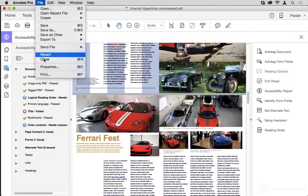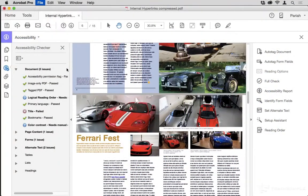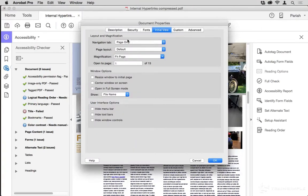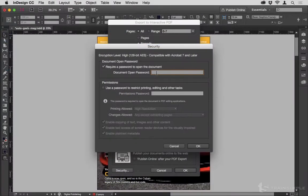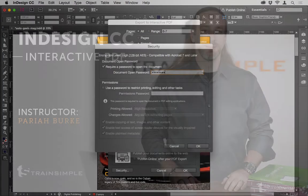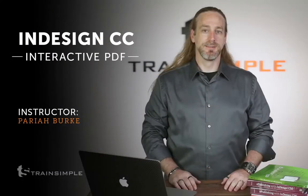We'll wrap up by finalizing our publication, making sure it's accessible to the widest number of people, and that it's secure and has the restrictions and protections that you require. By the end of this course, you'll have an interactive PDF ready for publication within your organization or out to the world.